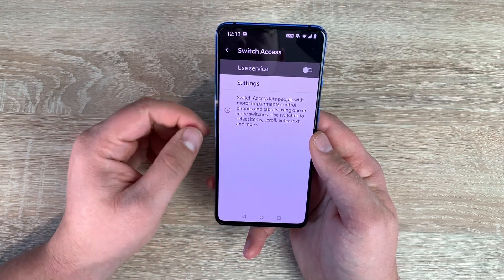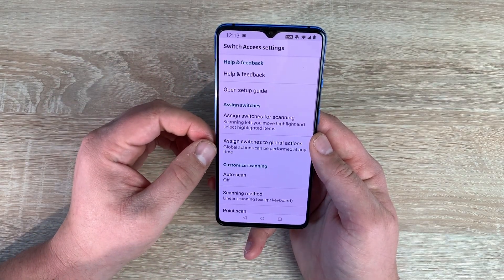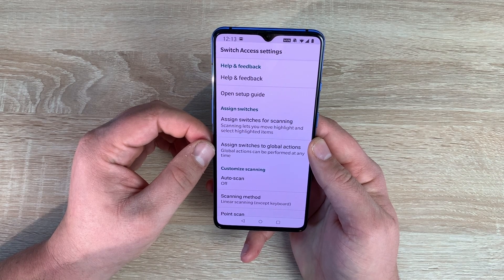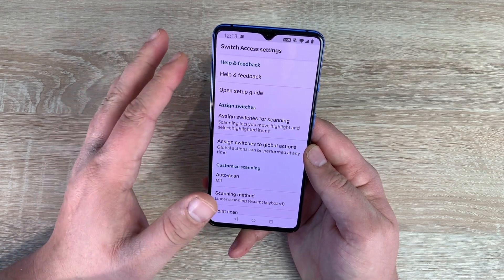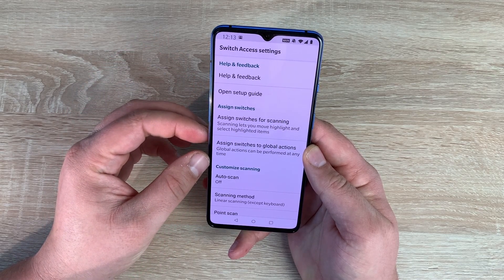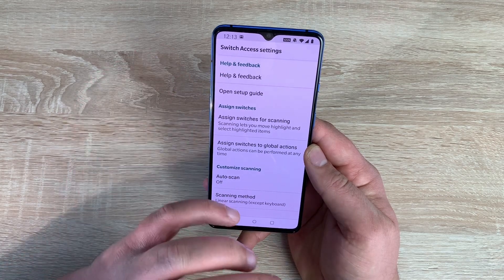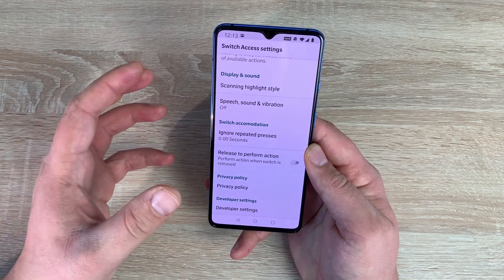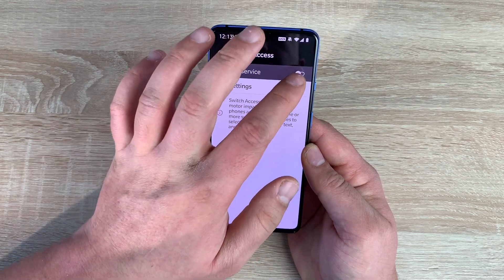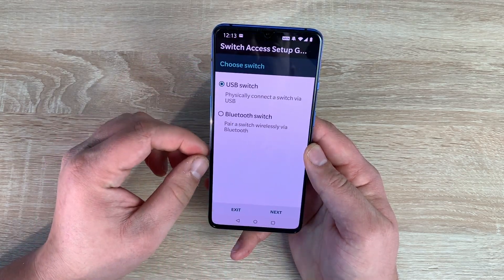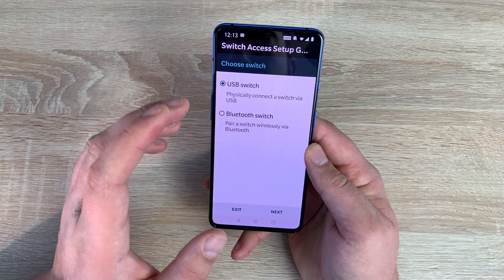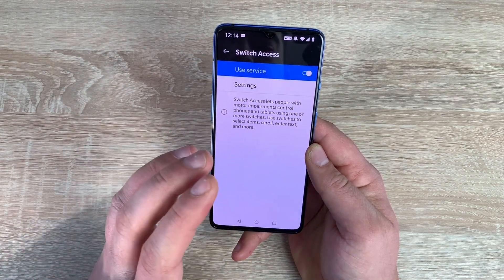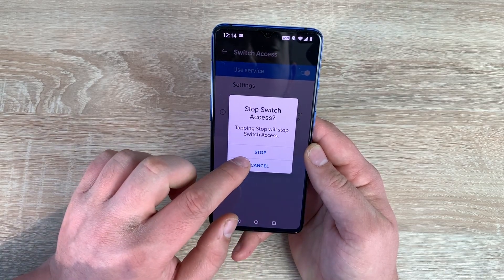Underneath that is an option I really like called switch access. Switch access offers the ability to use switches and interaction devices with your smartphone, making it easier to use for someone who can't use their fingers or hands to navigate their device. Inside here is a range of settings depending on your own personal setup. You can use a USB switch or a Bluetooth switch, so you don't have to physically connect it. I want to make a dedicated video on that soon.